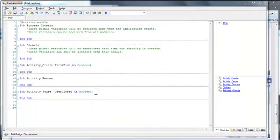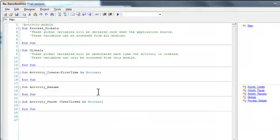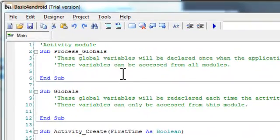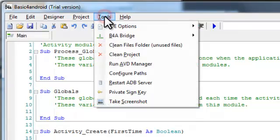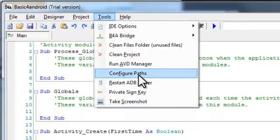We will now configure Basic for Android under Tools, Configure Paths.